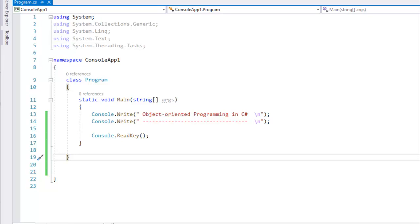Constructor is an important role. In this class, we will talk about Constructor and look at an example.